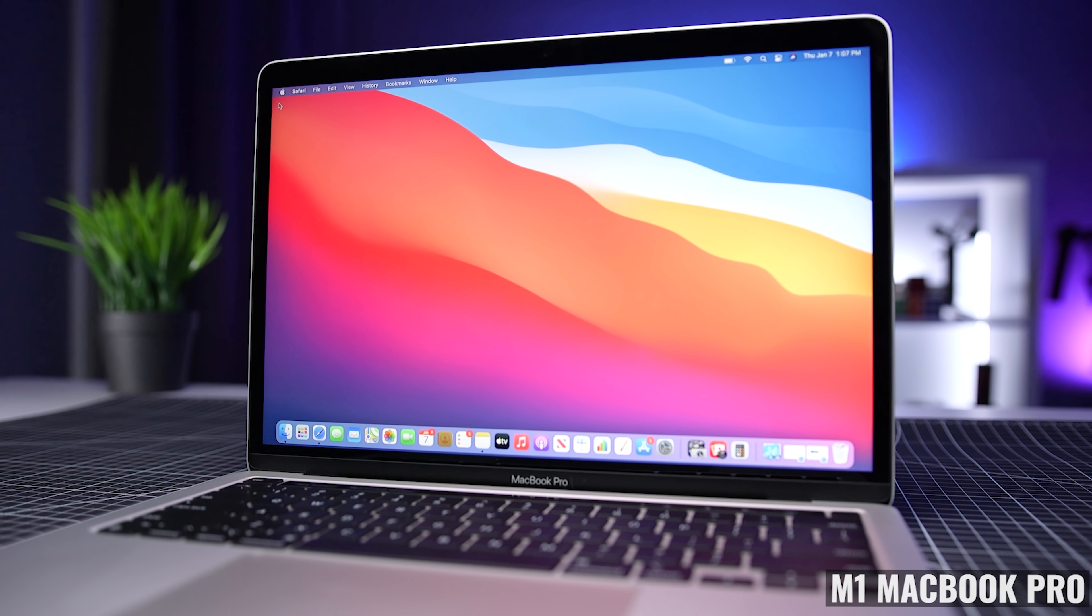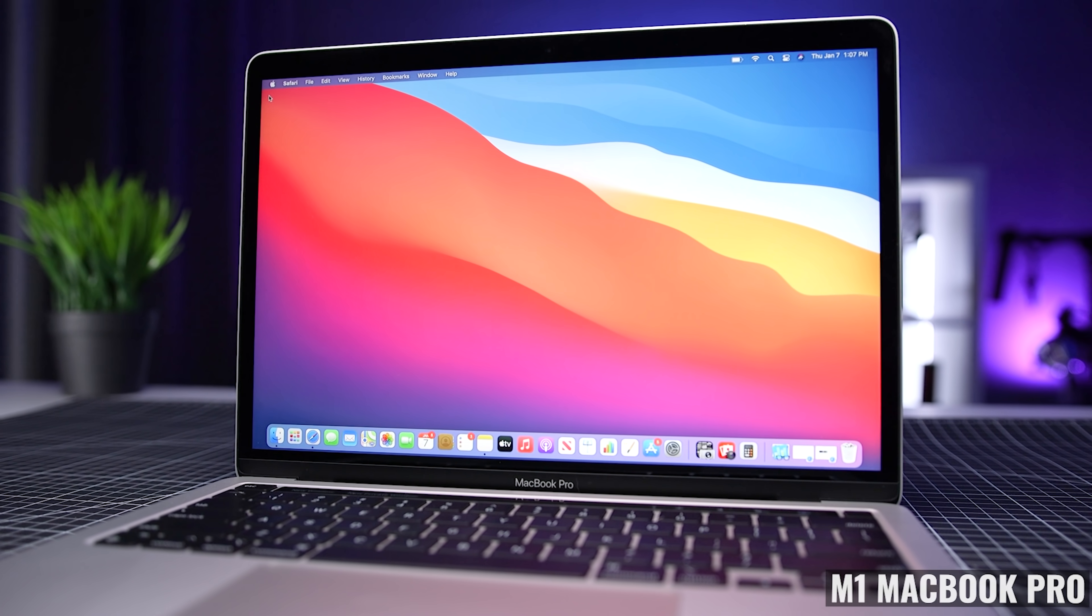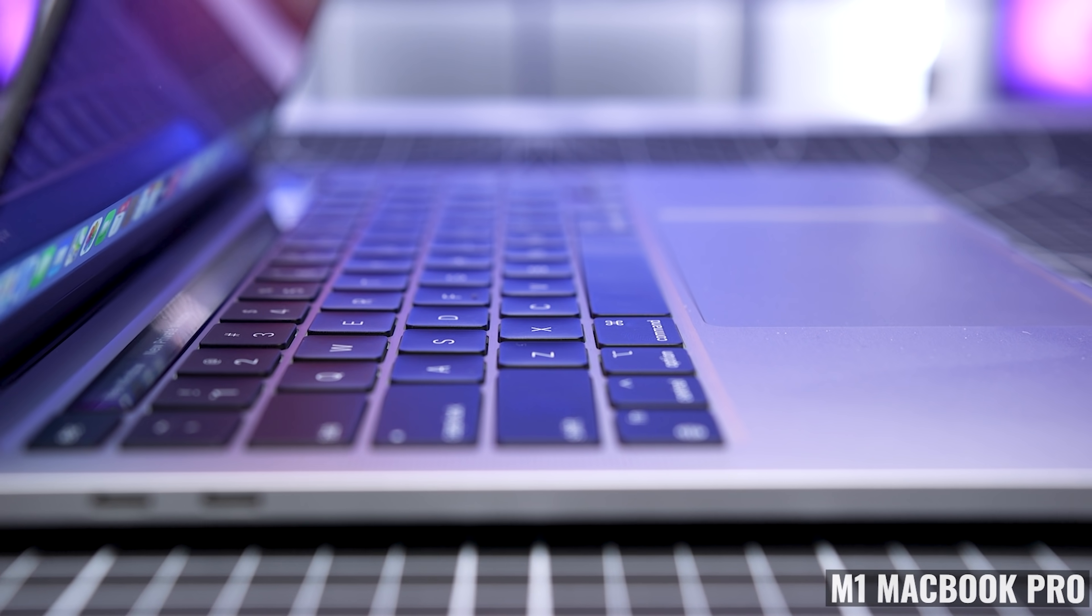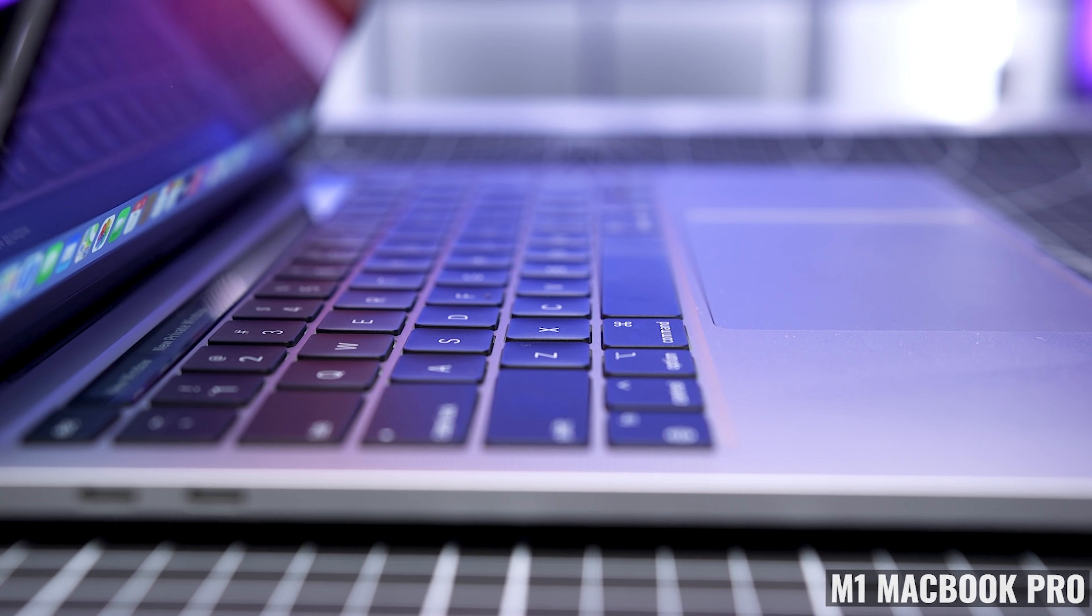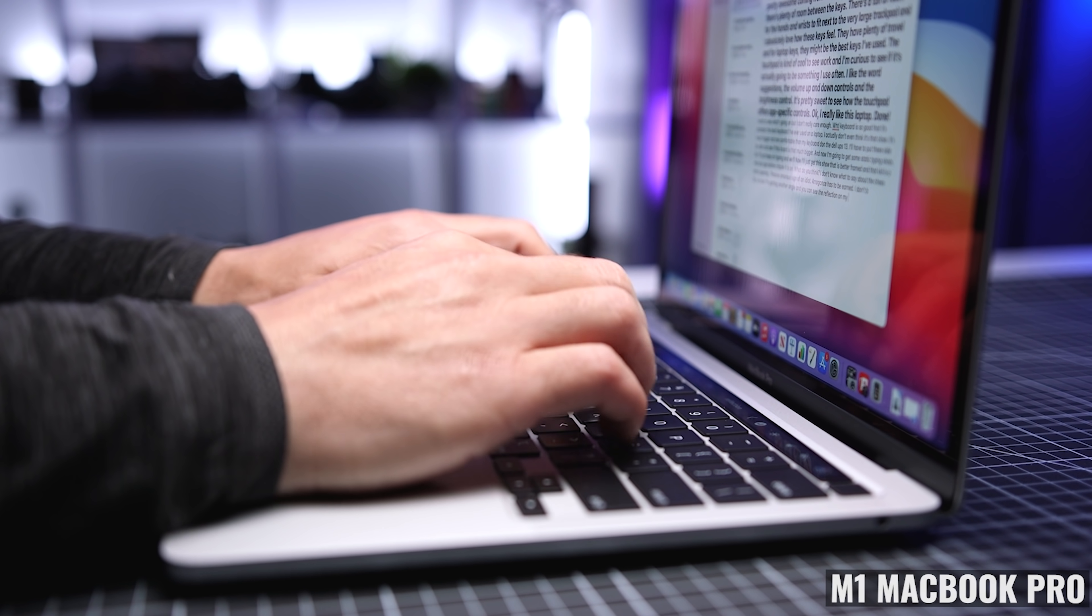After a few weeks with the eight gigabyte M1 MacBook Pro, I upgraded to the 16 gig model. Now, six months later, I think it was the right move, but I wonder if Apple made a mistake here.